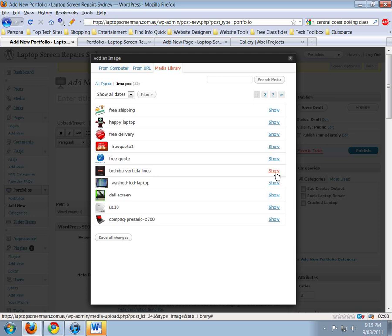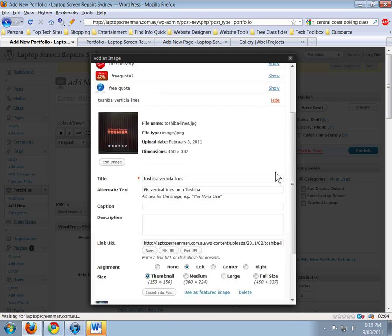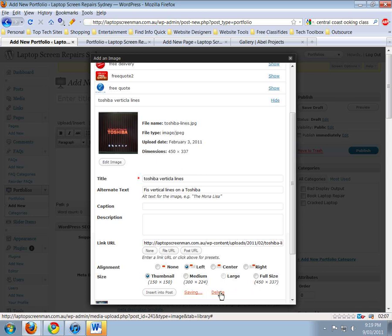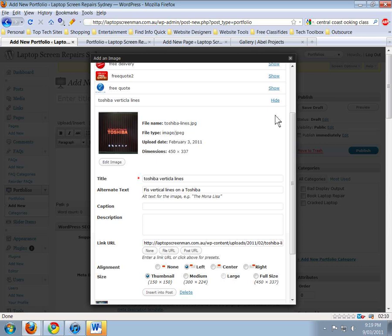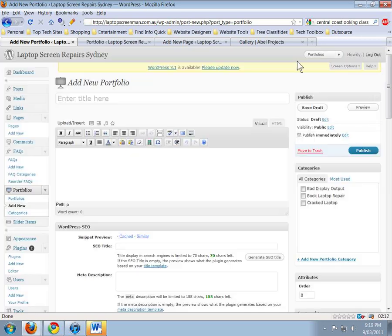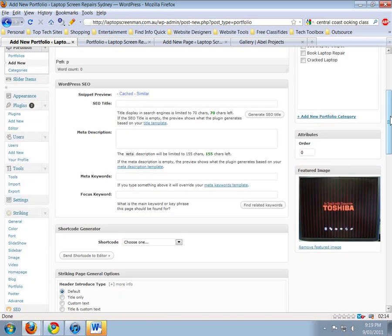Say I just wanted this bad screen display here to be in the portfolio. I click the Show button, and then I go down here and click 'Use as Featured Image.' It doesn't look like it's doing anything, but it is - it's saving in there and it's done.